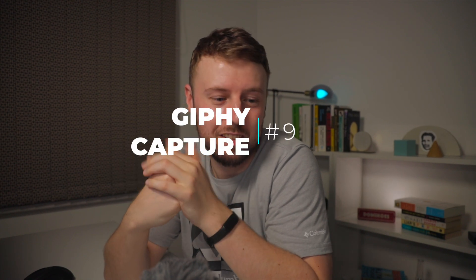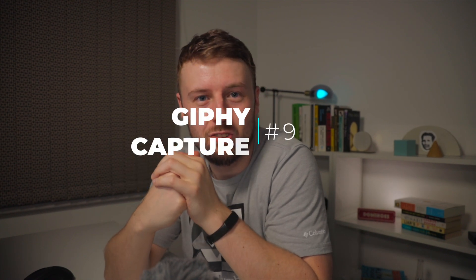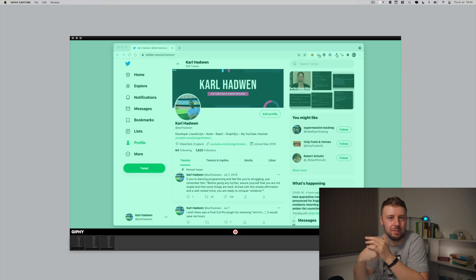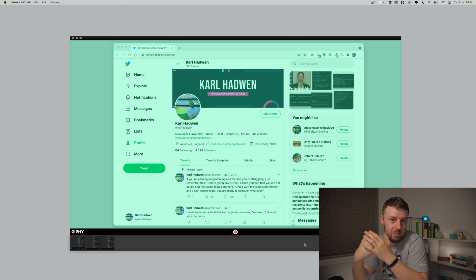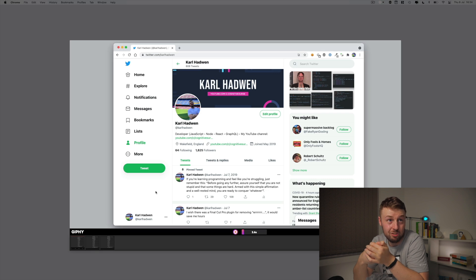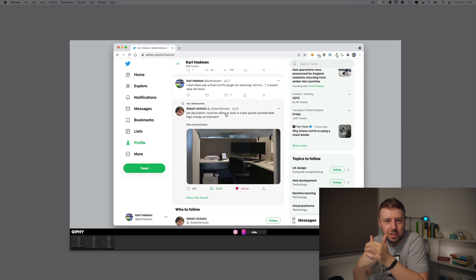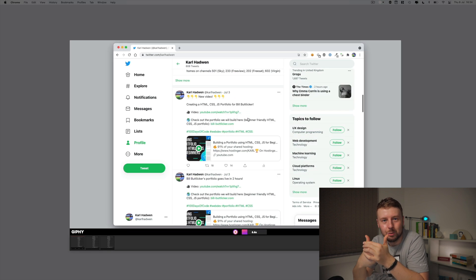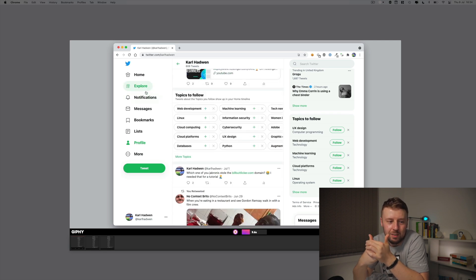Number nine for me would be Giphy Capture. Basically this is a little tool that allows you to screen record — it's nice, simple, and quick. You don't have to get any of these professional tools to screen record, such as ScreenFlow or Camtasia. It allows you to screen record and create a GIF.